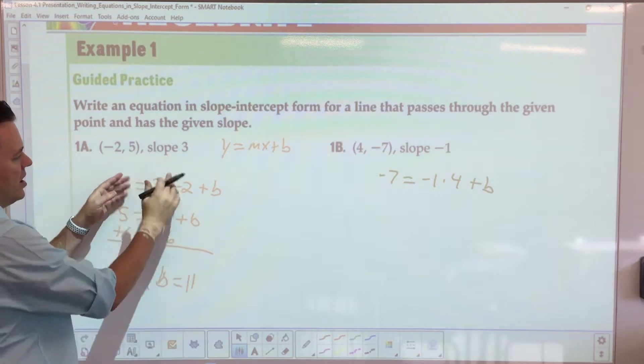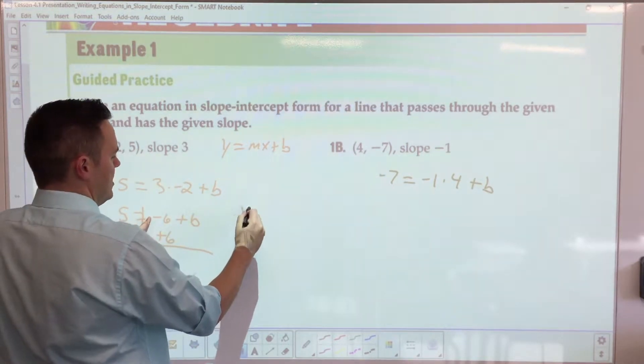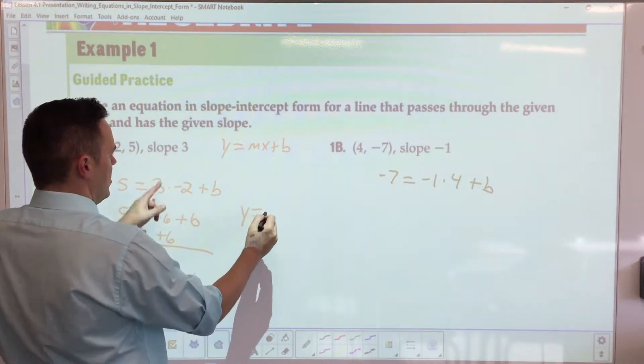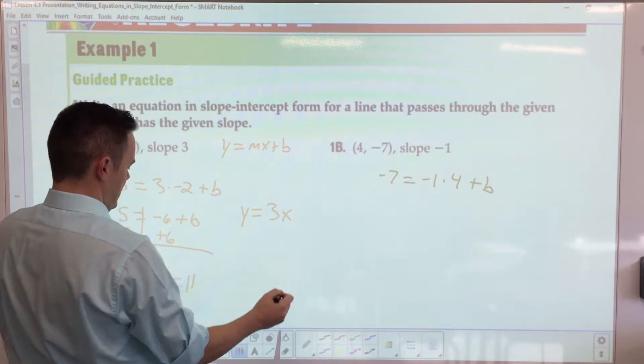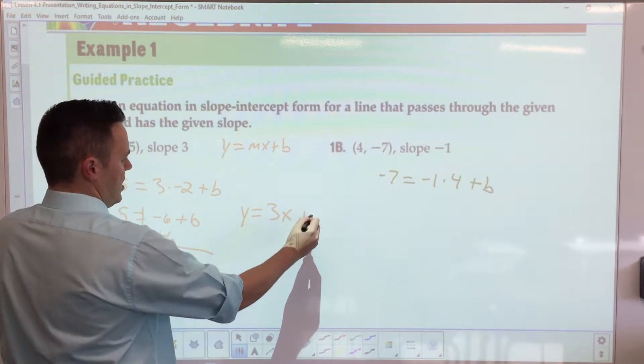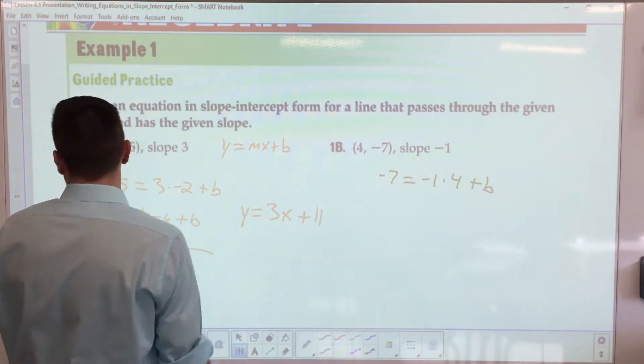Plug it all in: it's going to be y equals 3x plus 11.